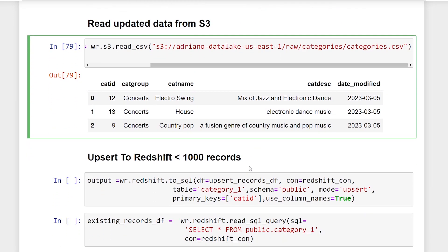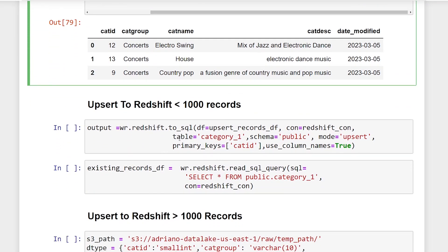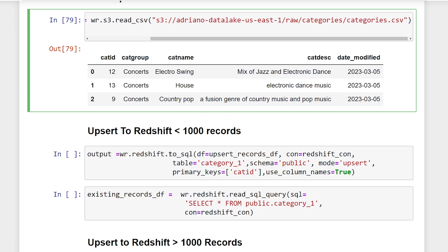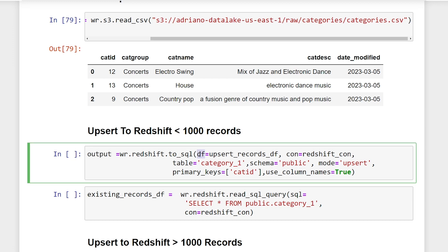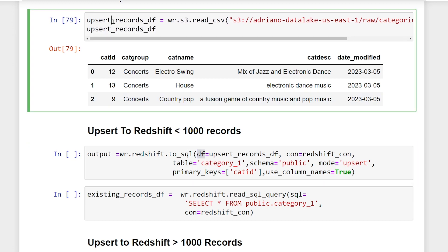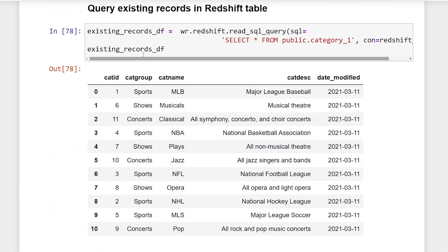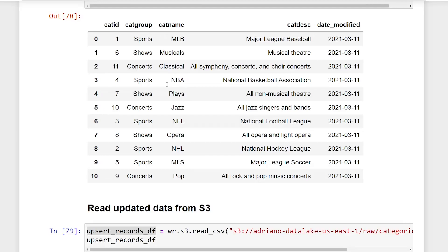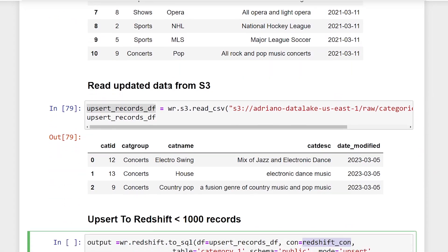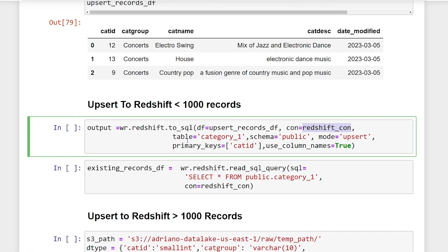Alright, so in order to upsert to Redshift here, we're going to be using first the .to_sql. Remember, this method is for less than 1000 records. So the first parameter is going to be the pandas data frame. So we're going to pass in the data frame that we created above. And second is going to be the Redshift connection parameter. So that's going to be the connection parameter that we created over here. Alright, third is going to be the name of the table in our Redshift database. And next is going to be the schema of the Redshift database that we want to connect to. And then it's important that in order for us to use the upsert, we have to use this optional parameter called mode and set it to be upsert. And once we have the upsert parameter enabled, we need to pass in the primary key.